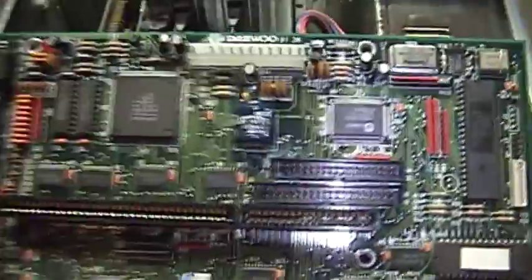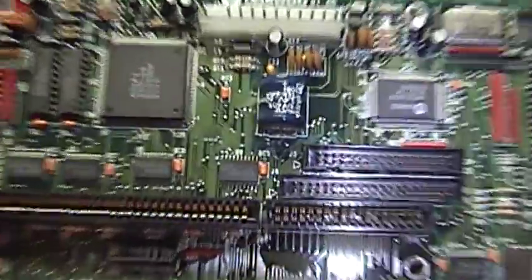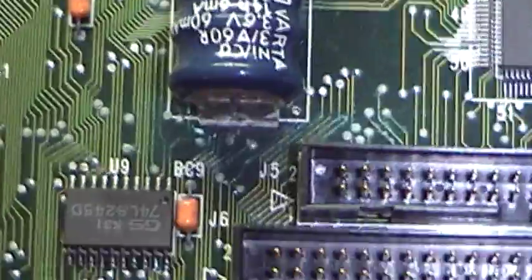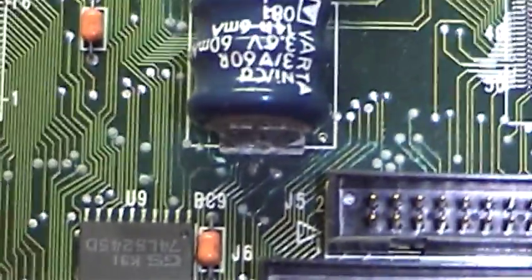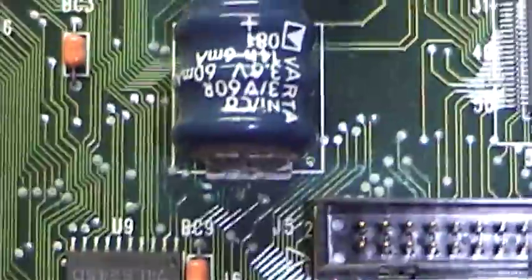Why doesn't the board work anymore? The reason is simple. Look at those traces that have been eaten away by the corrosive action of the chemicals inside that leaky battery.